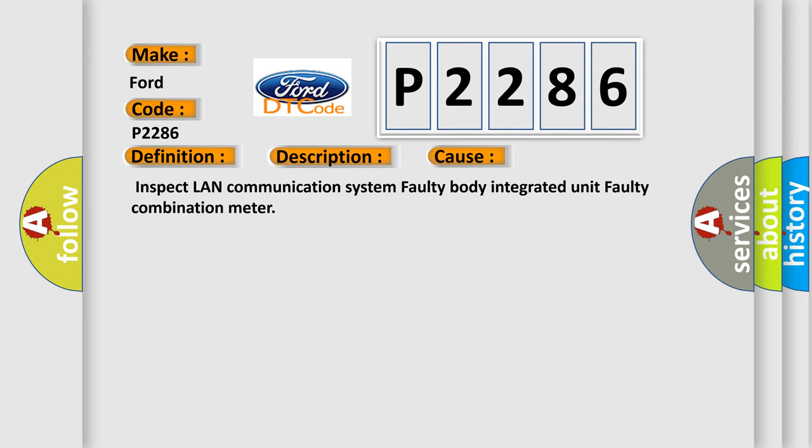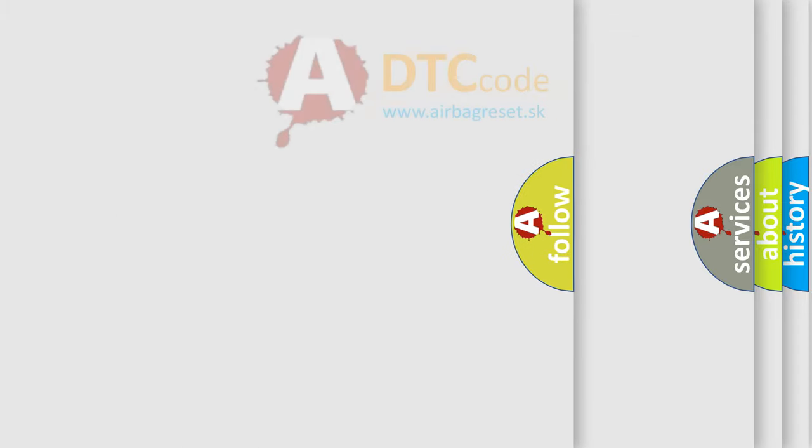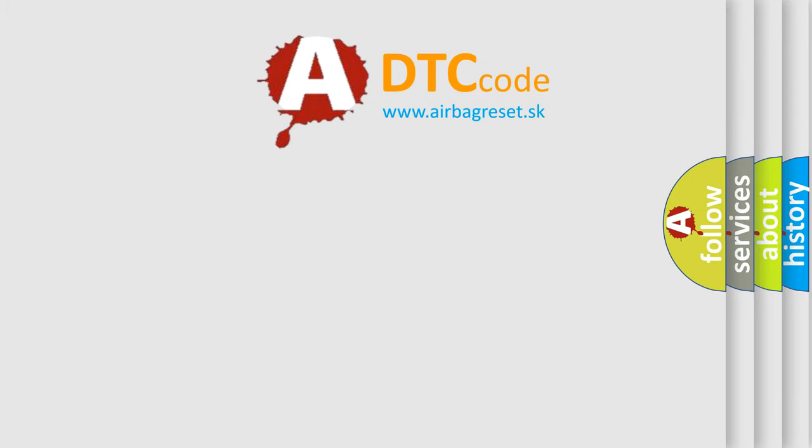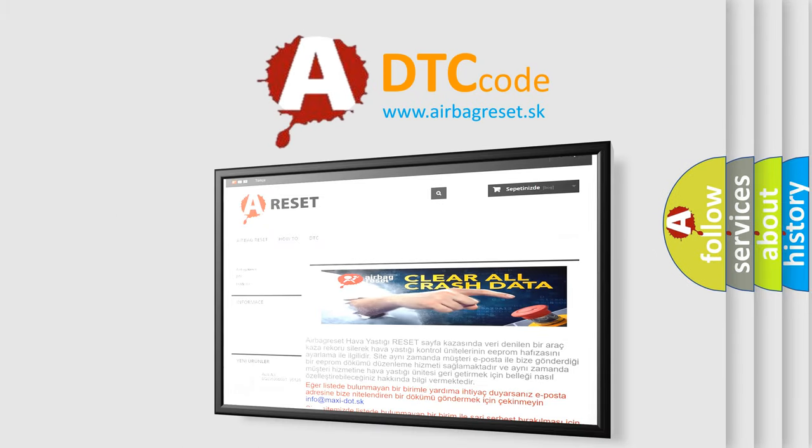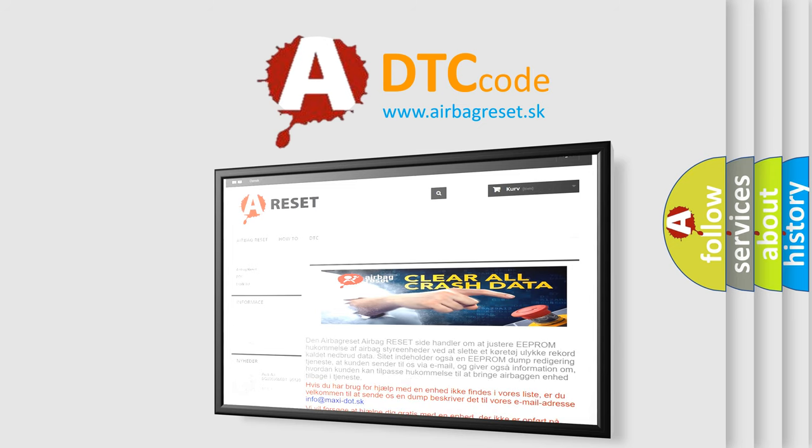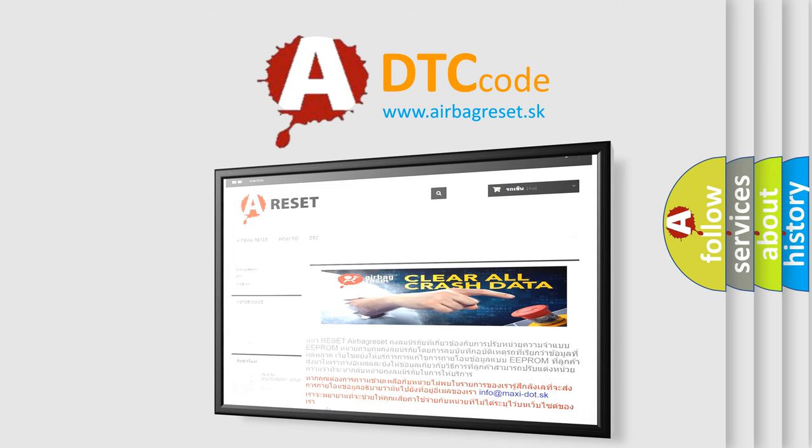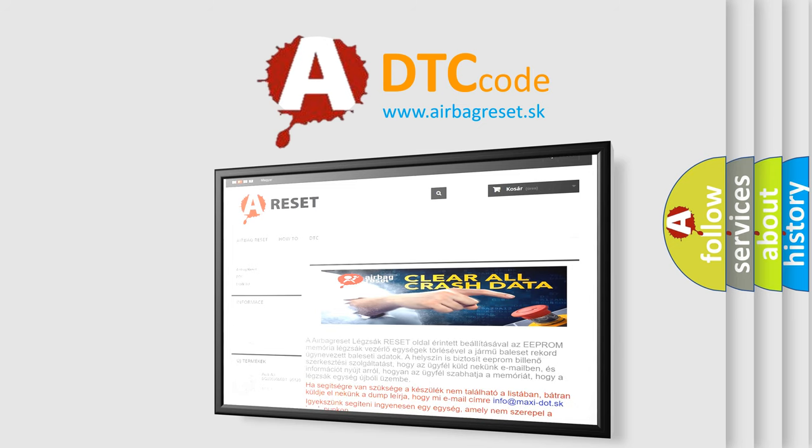The Airbag Reset website aims to provide information in 52 languages. Thank you for your attention and stay tuned for the next video. Bye.